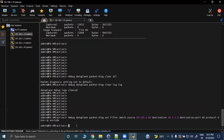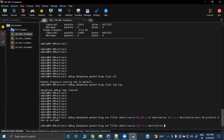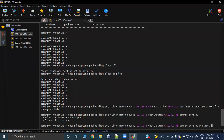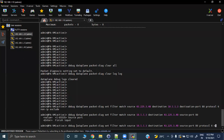Similarly, we need to create the filter for server to client. Everything remains the same — you just need to swap the IPs. So the source becomes the previous destination and the destination becomes the previous source. The source port will become 80, protocol remains 6 (TCP), and we exclude non-IP traffic.